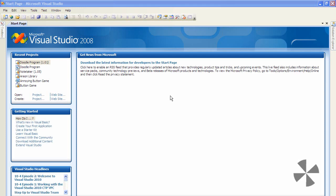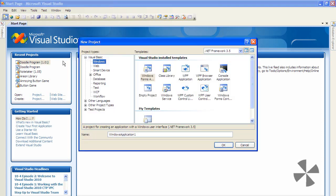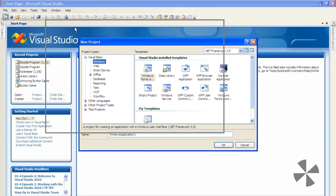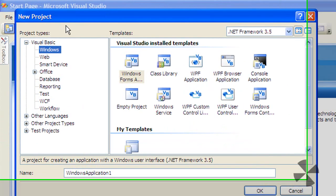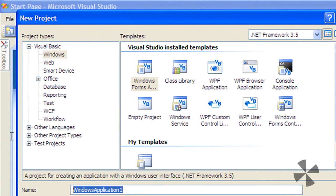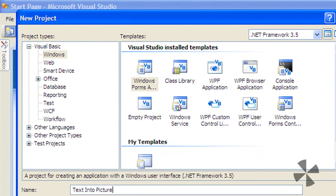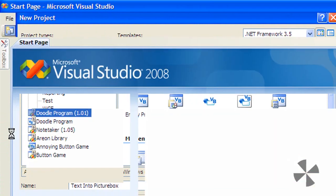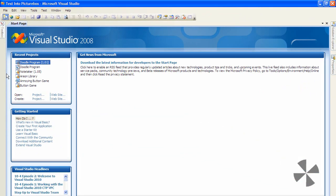G'day YouTube, today I'll show you how to put text into a picture box in Visual Basic 2008. Start off by creating a new Visual Basic application and calling it whatever you want. I'll just call mine 'text into picture box' and click OK.